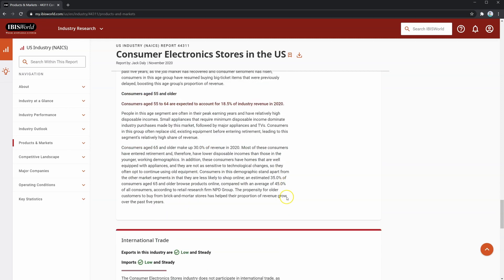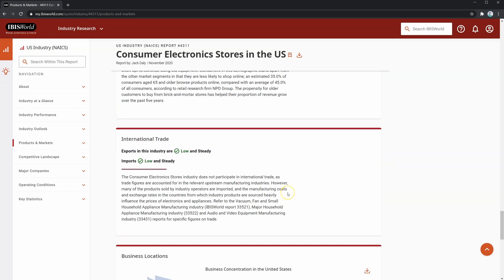Next, you'll see a section commenting on international trade. This section gives us an idea of how the industry is affected by foreign exchange or policy risk. From what we can see, the consumer electronics stores industry isn't directly exposed to any sort of FX or policy risk, but is indirectly exposed through upstream industries in the supply chain.